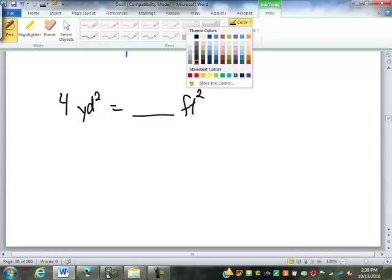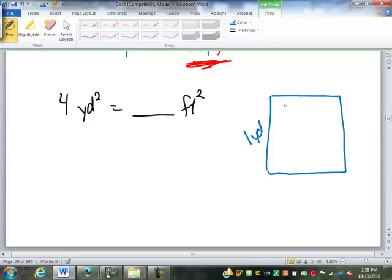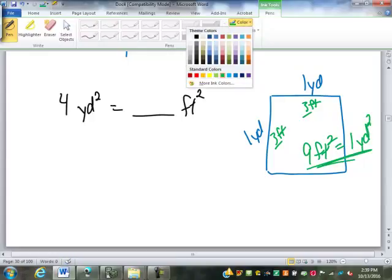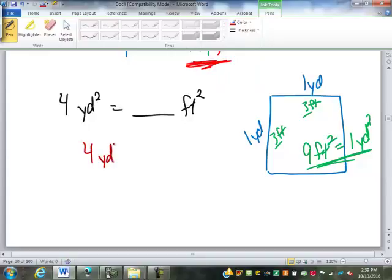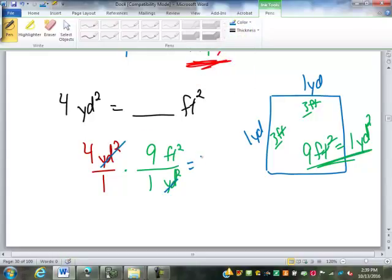What if I have four square yards and I want to go into square feet? A square yard is one yard by one yard. How many feet are in a yard? Three. So it's three feet by three feet, giving an area of nine square feet. Nine square feet equals one square yard. So when I convert four square yards into square feet, it's not multiplying by three — it's nine square feet per square yard, giving thirty-six square feet.